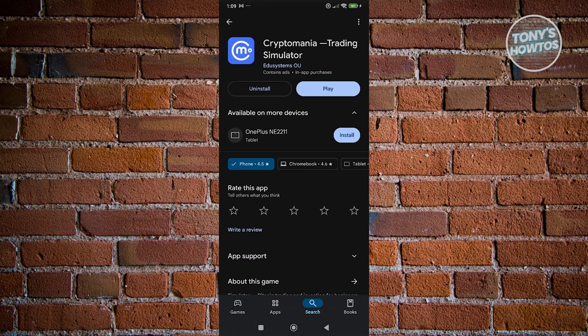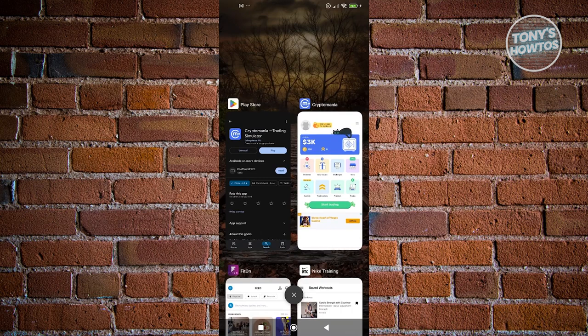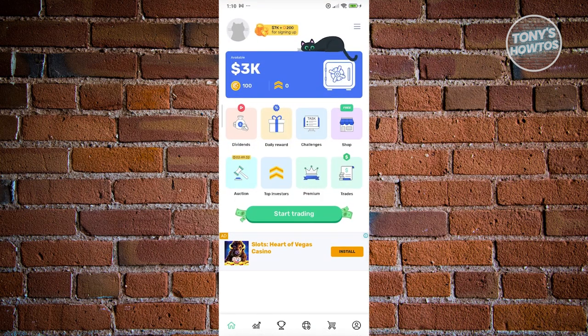Crypto Mania is a trading simulator app. If you're not familiar, trading simulator apps are tools you can use to simulate how to trade online. Crypto Mania focuses on crypto, letting you trade in a simulation — meaning you're not using actual money. If you really want to start trading, you need to use different platforms, like Binance or any other app out there, since Crypto Mania is just for practice.